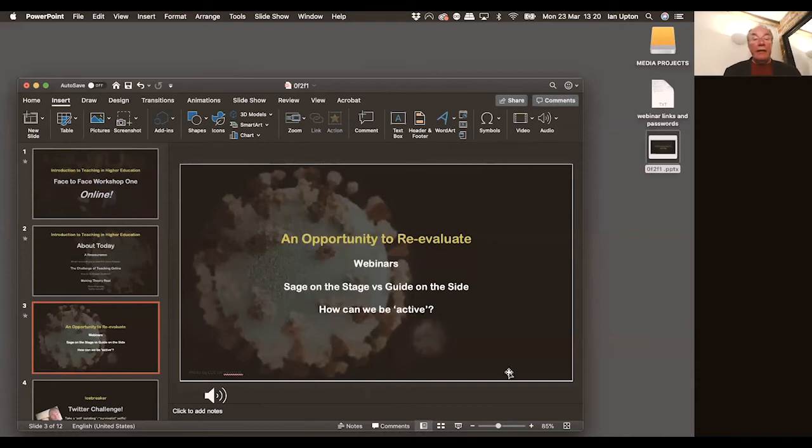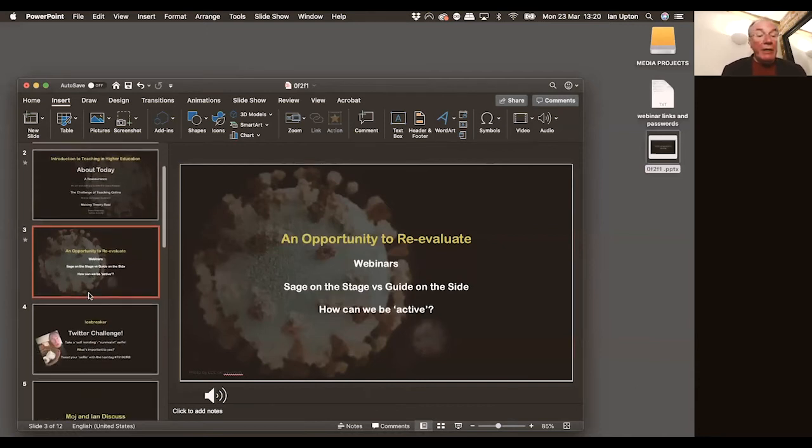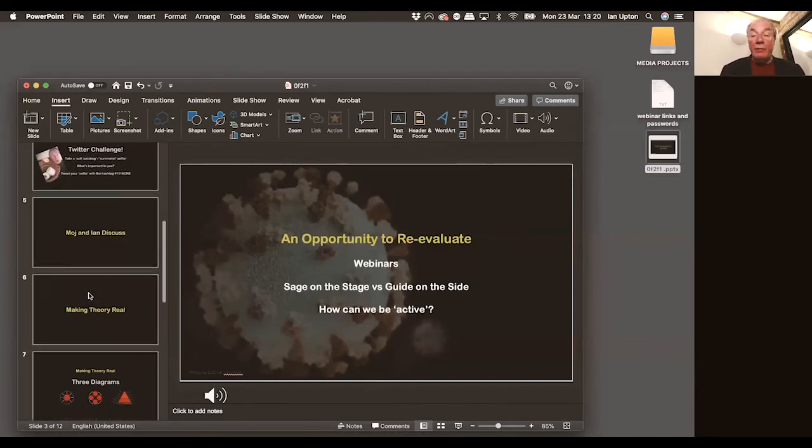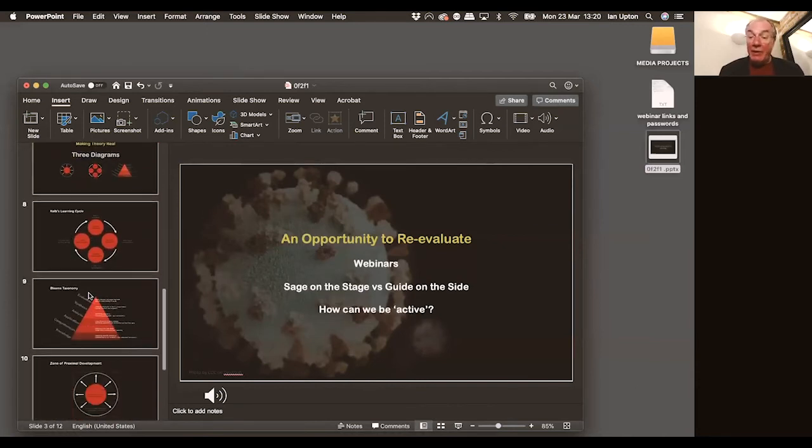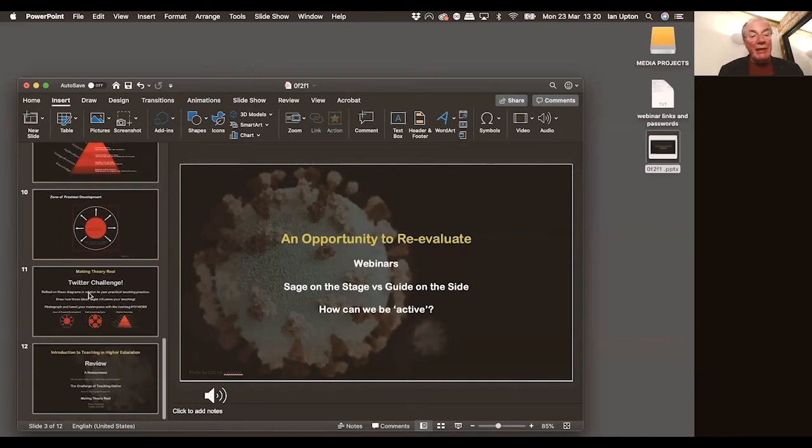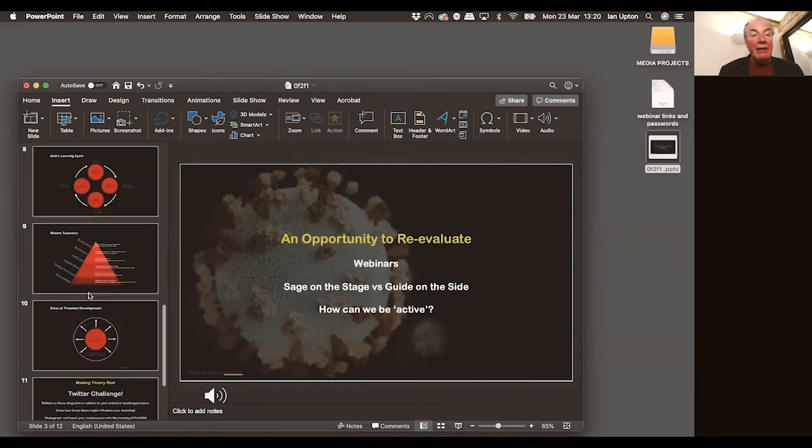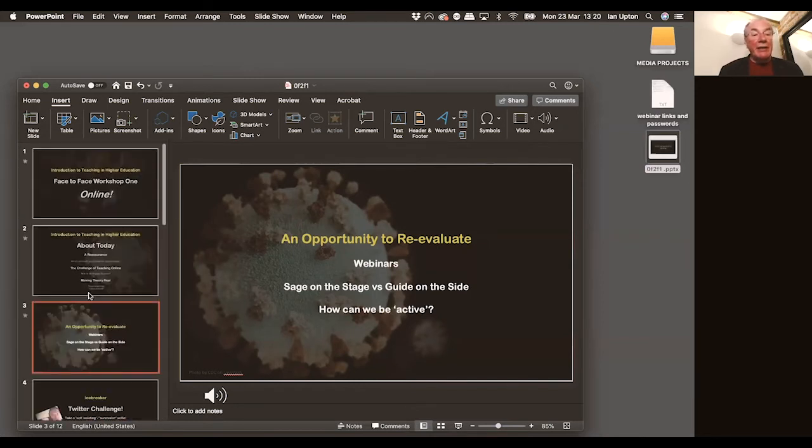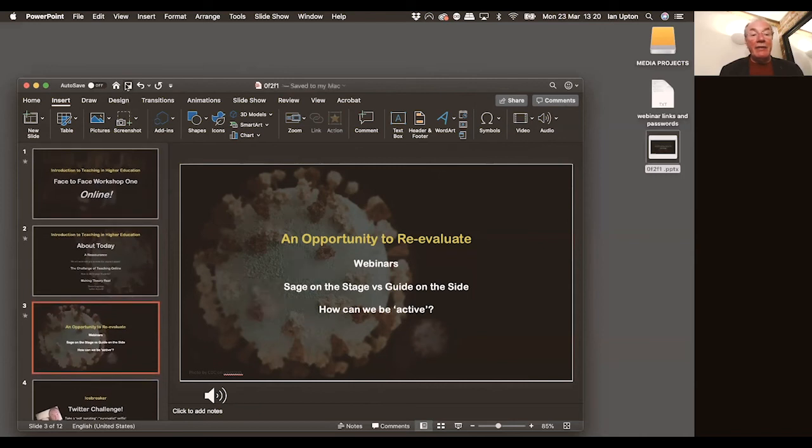So I now work my way through all of my slides. I'm not going to bore you with that, but I could work my way through all the slides, adding a narration until I get to the end, making sure I save as I go along.